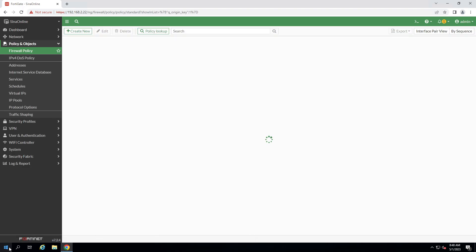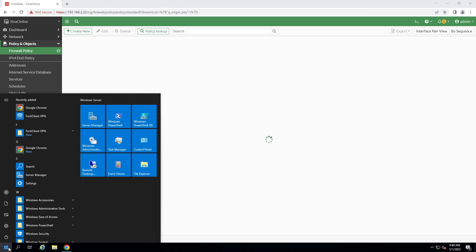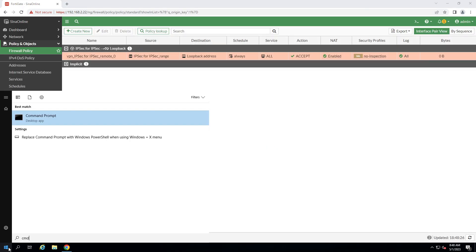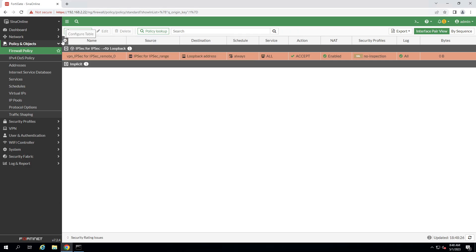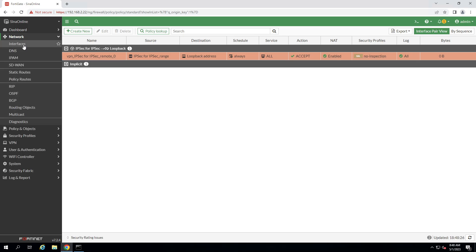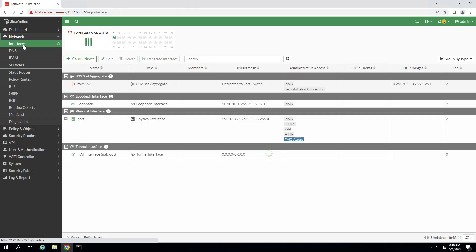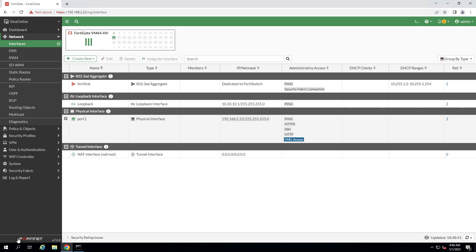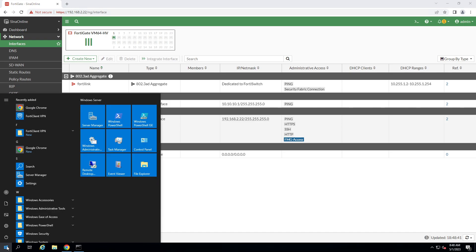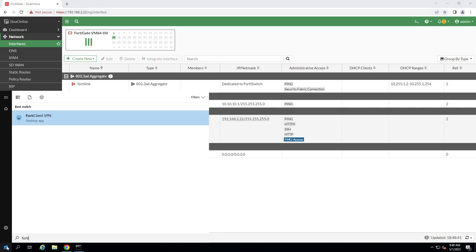Now I'm going to test this connection. I start ping to this firewall loopback IP address. As you can see, I don't have any access to this IP address. This is loopback interface IP address. OK.